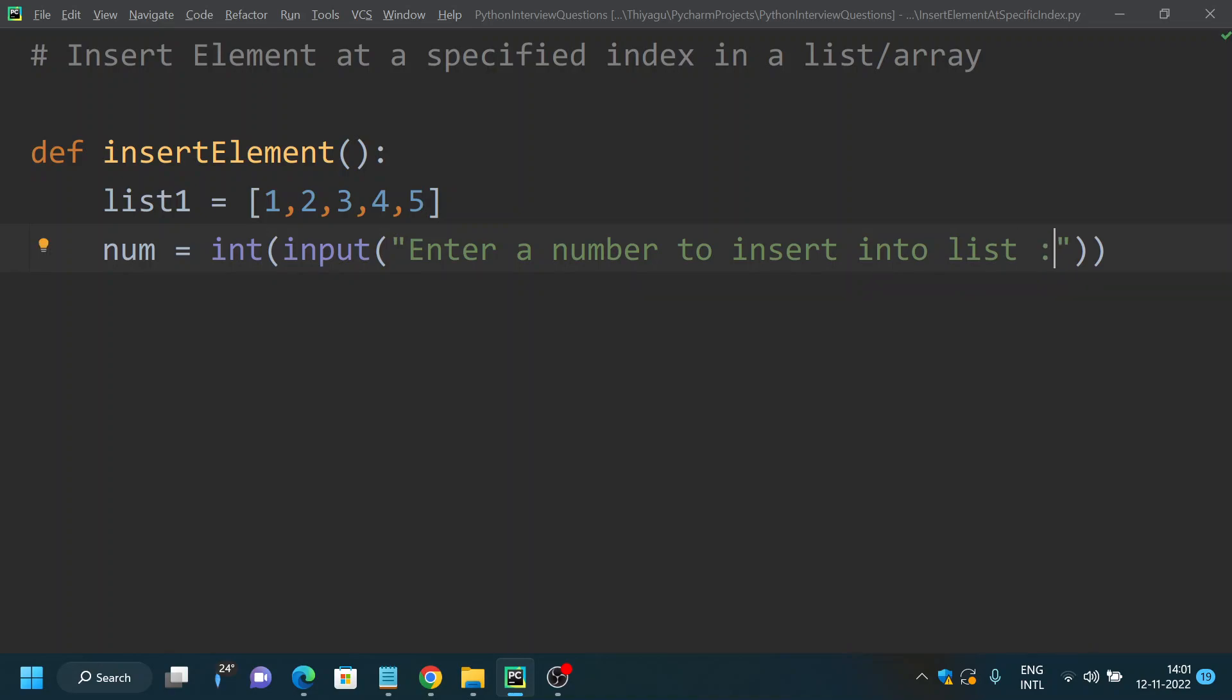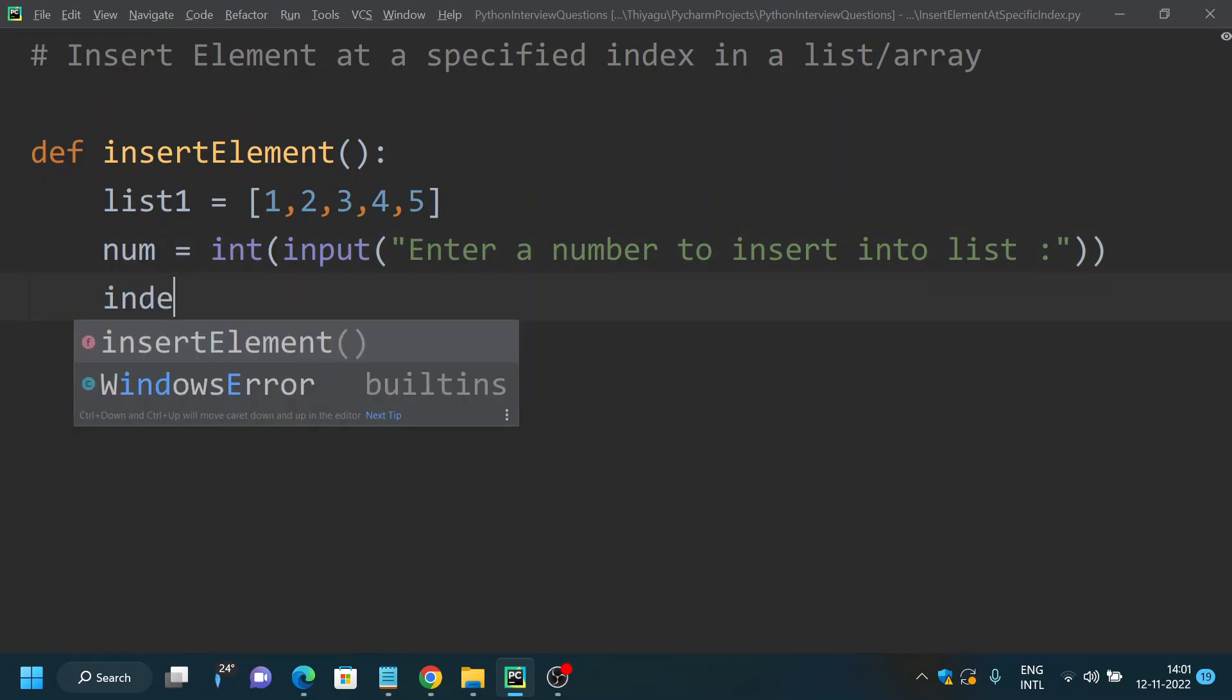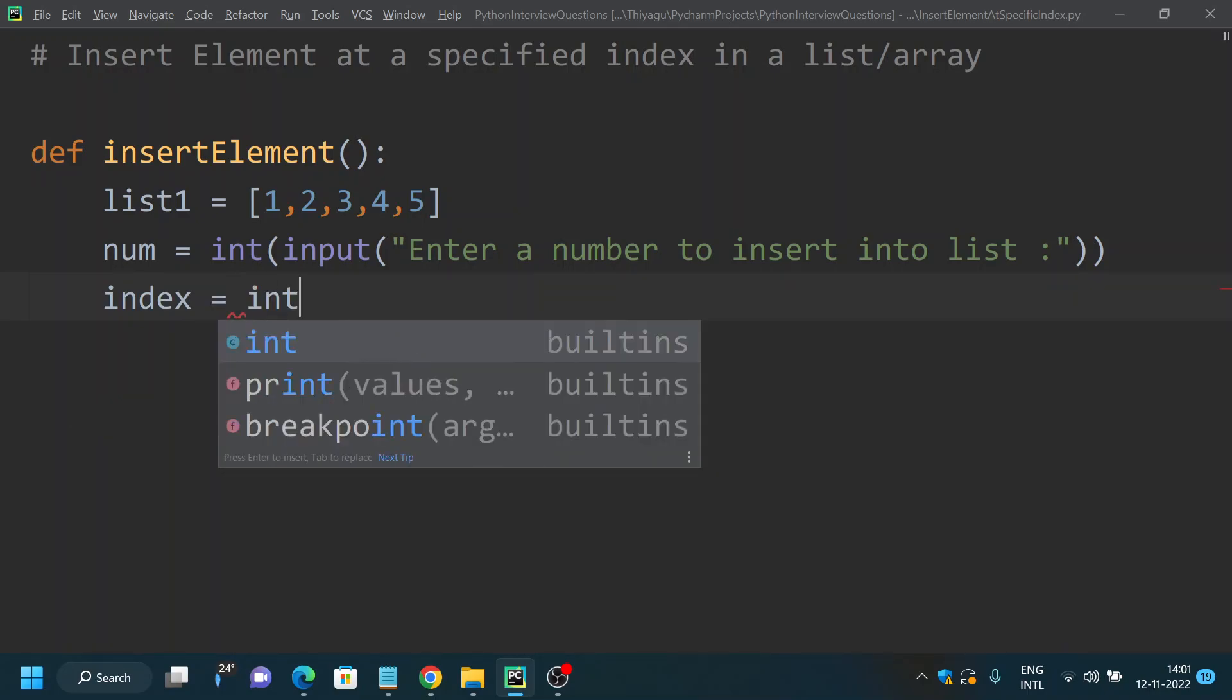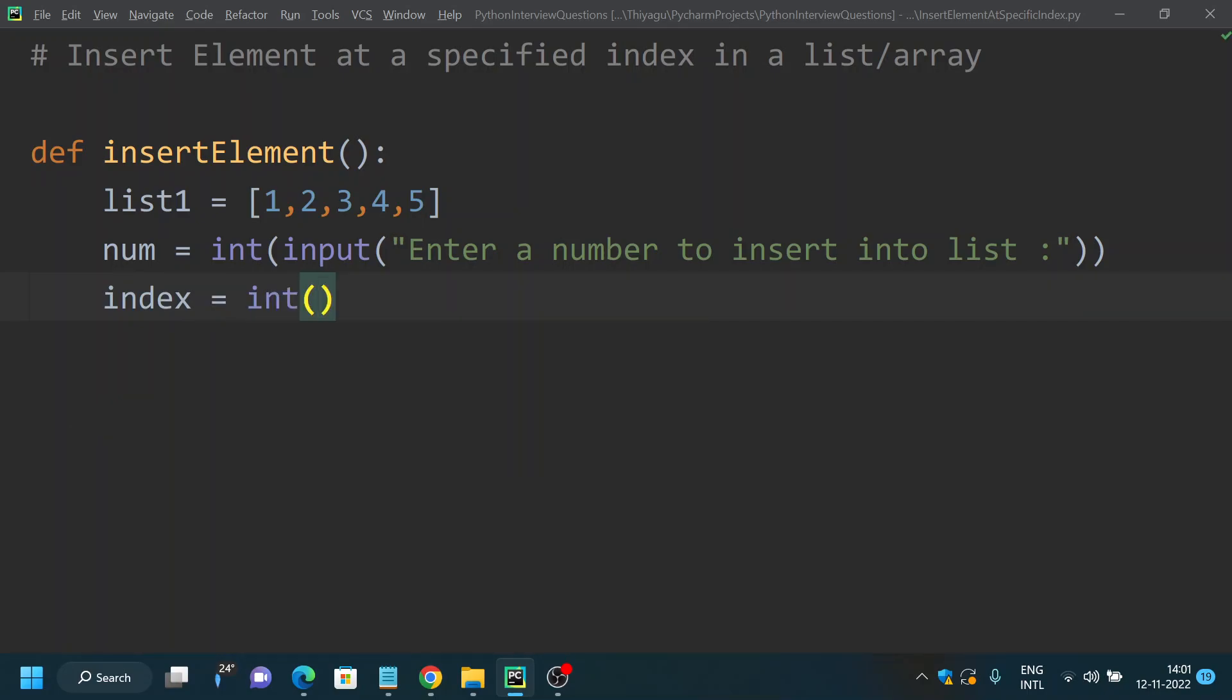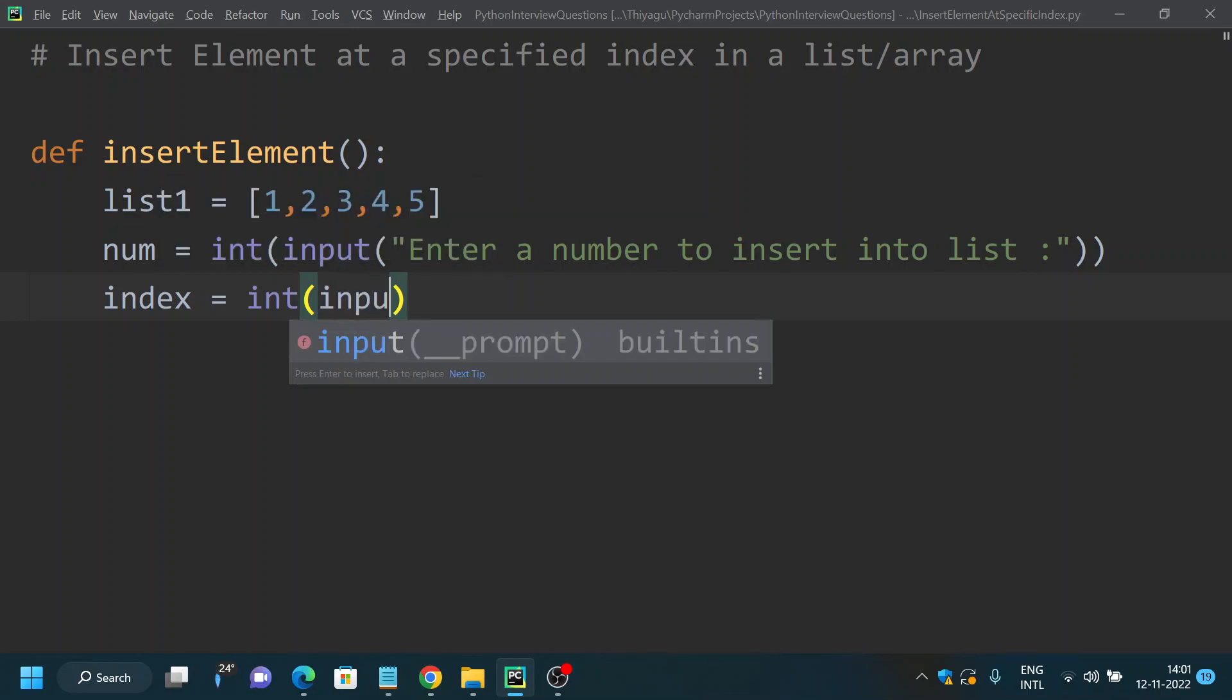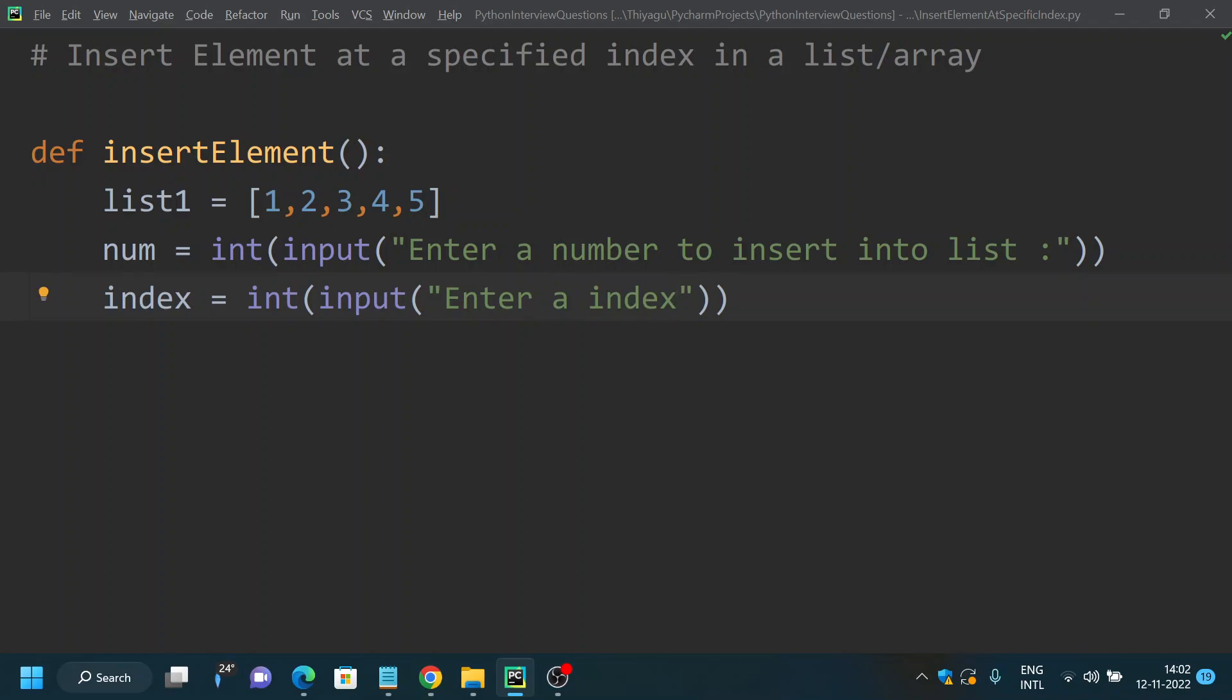This is the first input we are trying to get from user. Next is we need to get the index, right? So let's get the index as an input from user. Similarly, we're gonna get int input of "Enter a index".